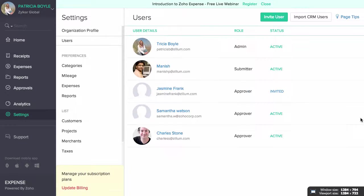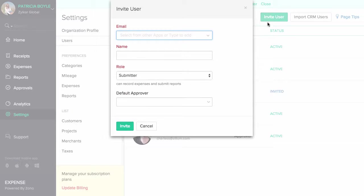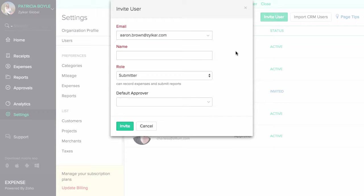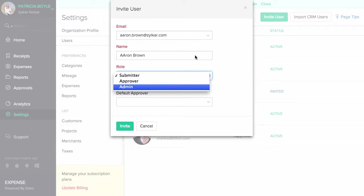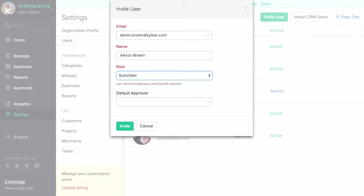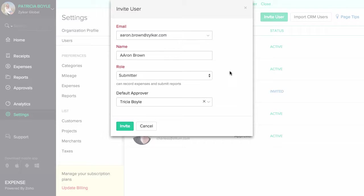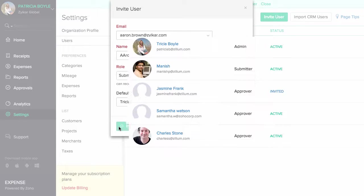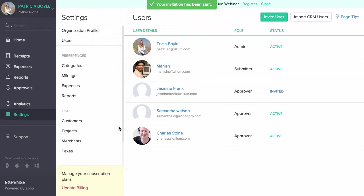To invite users, head to the users tab and click on the invite user button present on the top right corner. Enter the name and email address of the user and select a user role based on your requirement. You can also set a default approver for every user in Zoho Expense. Click on the invite button and an email invite will be sent to that user. The user can click on the join account link to access your Zoho Expense account.